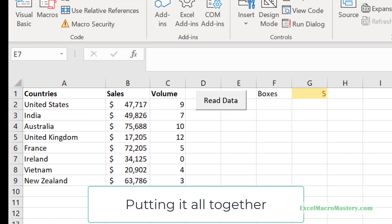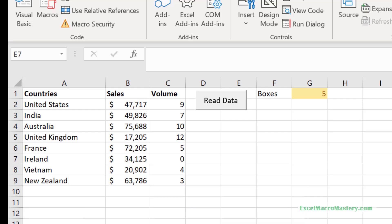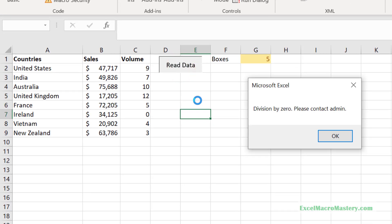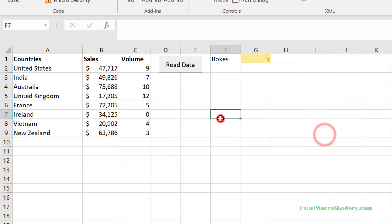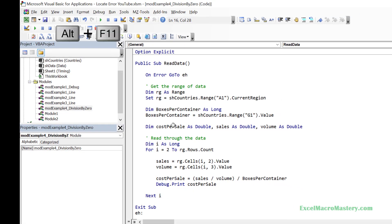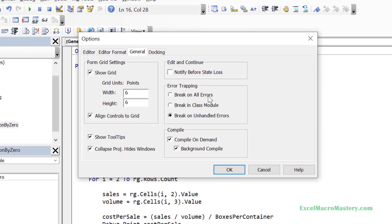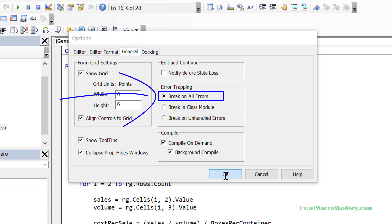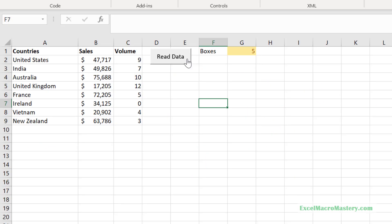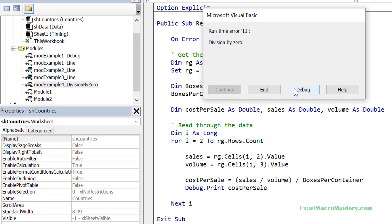Let's look at an example where we put everything we've learned to use. We are using data on the Country worksheet; the code reads this data and performs a calculation, but the user is getting an error. When we run the application, it is not stopping on the line with the error. Our first step is to change the error handling settings: we press Alt+F11 to switch to Visual Basic, go to Tools > Options > General, and set error handling to 'Break on All Errors'. When we run the application again and the VBA error dialog appears, we click debug to go to the line where the error is occurring.